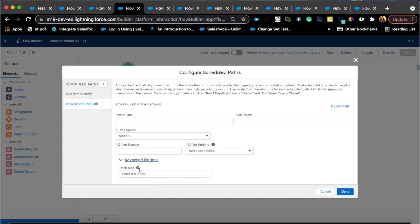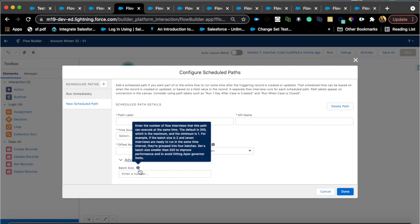It's good to have that option so you can lower the batch size if needed, especially if you have so many automations. So it actually improves CPU time limit and governor limits. Read this statement here.